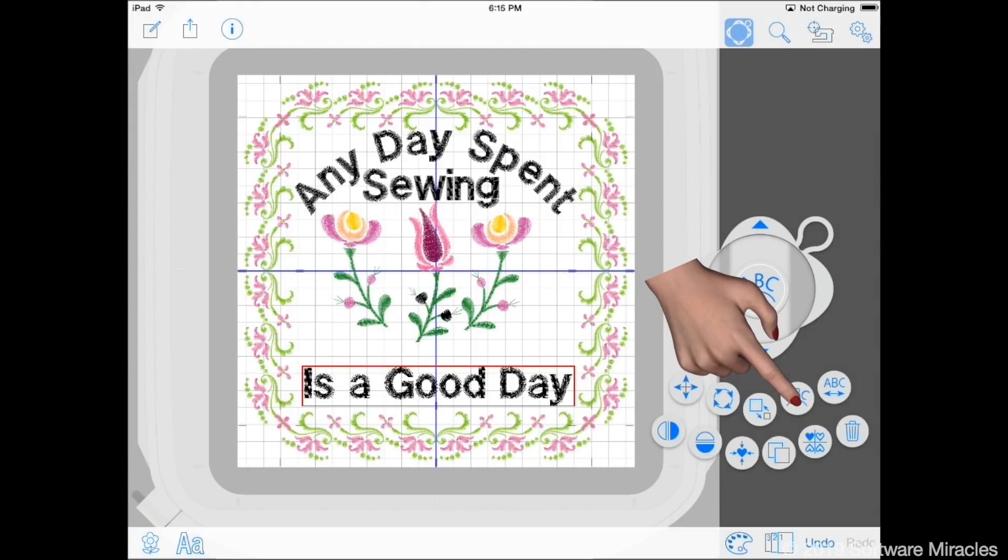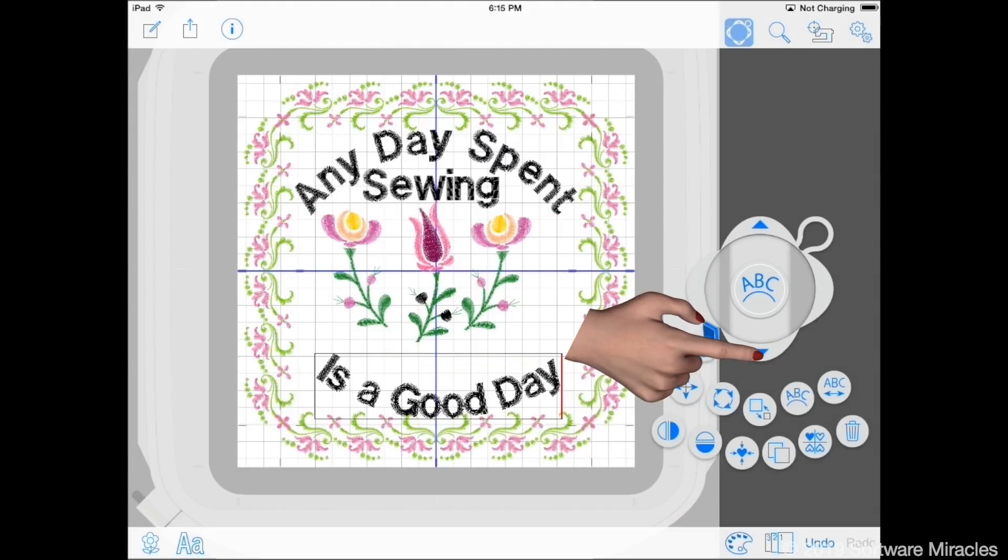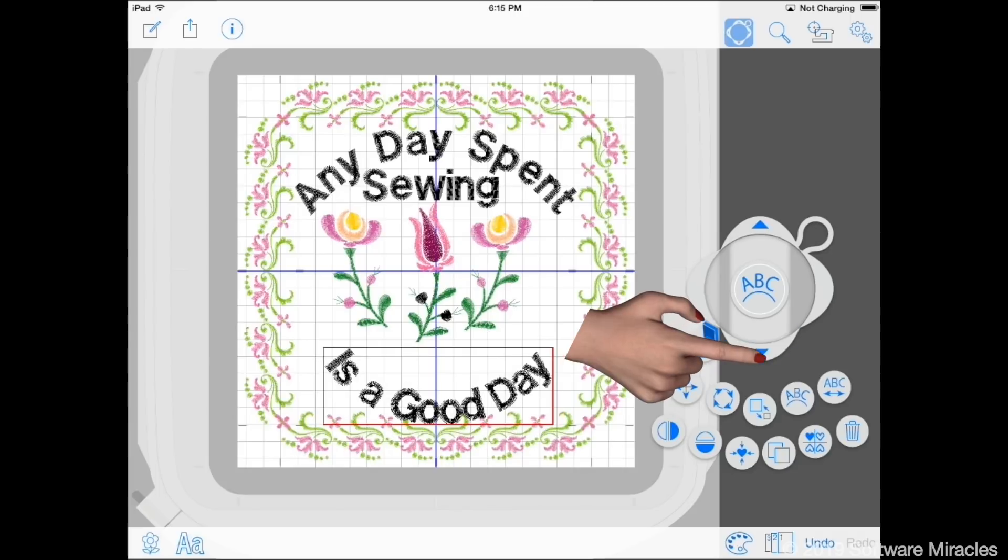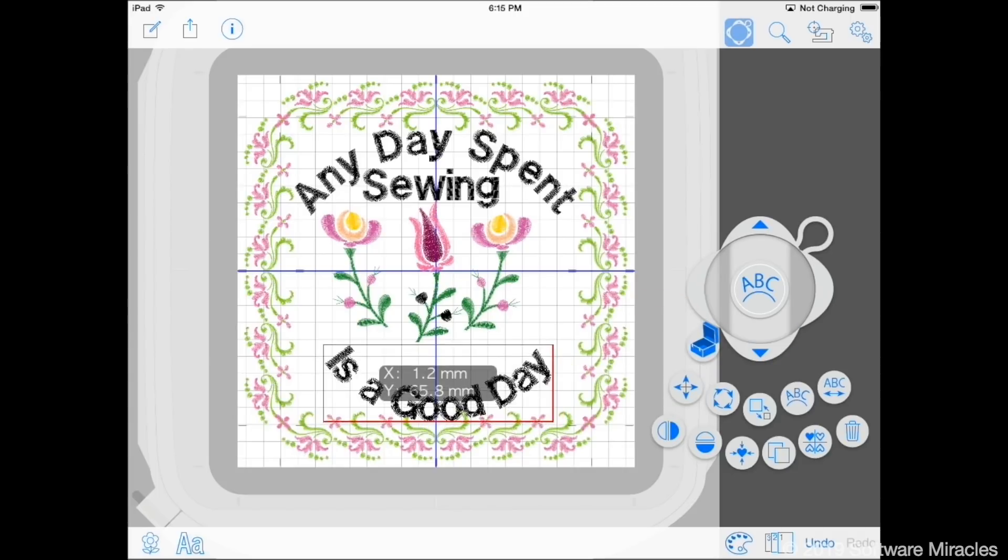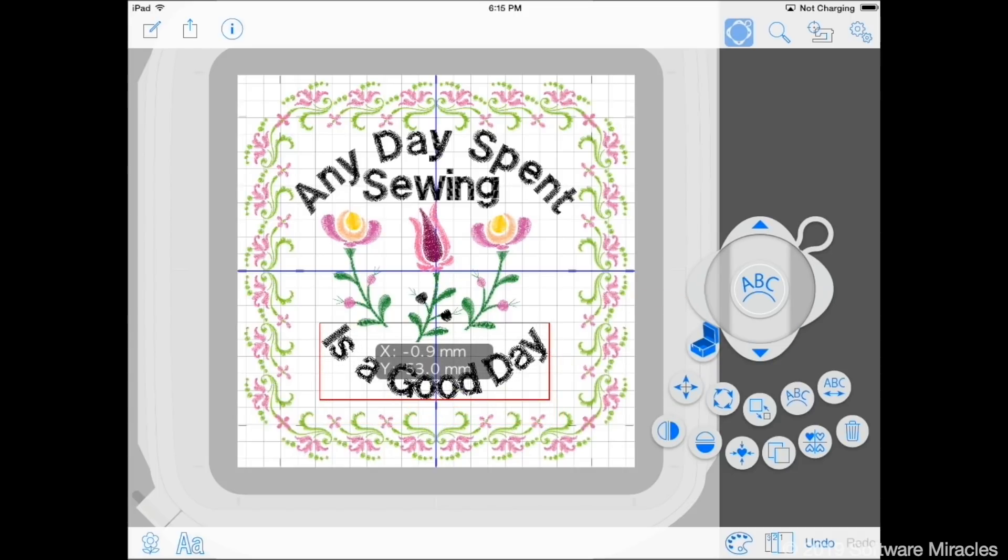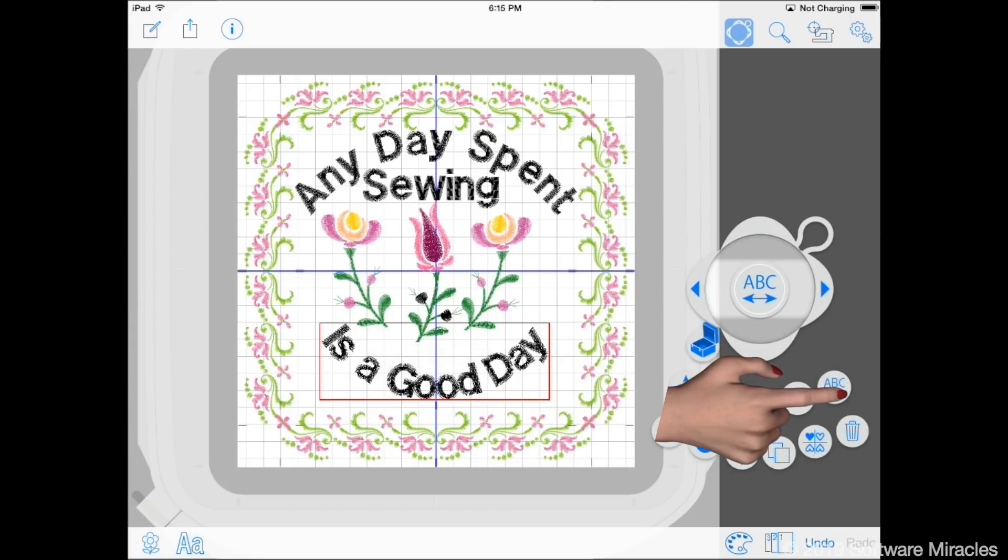This makes the letters too close together. Use the spacing tool to spread them apart. Adjust the letters so they are centered.